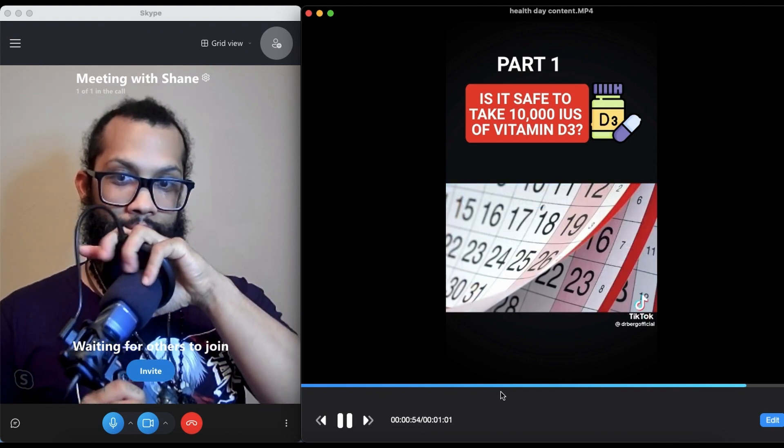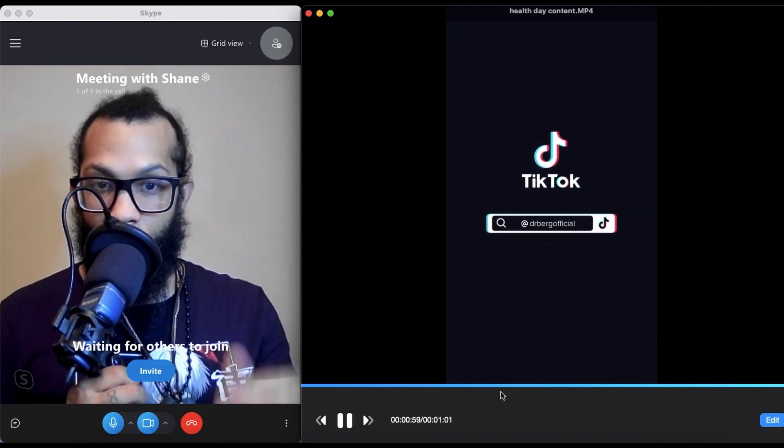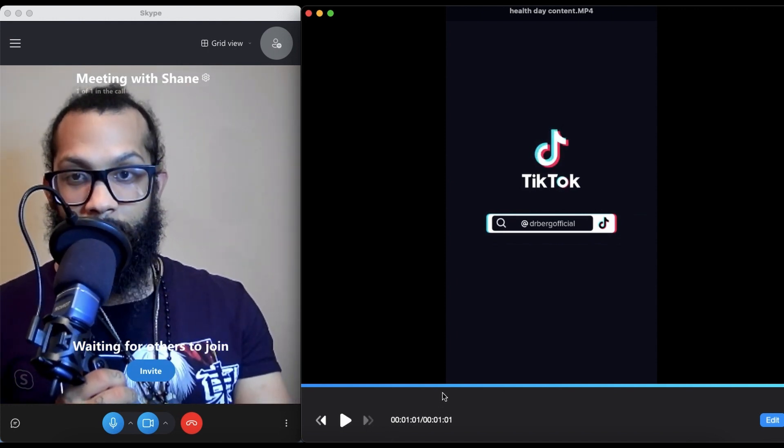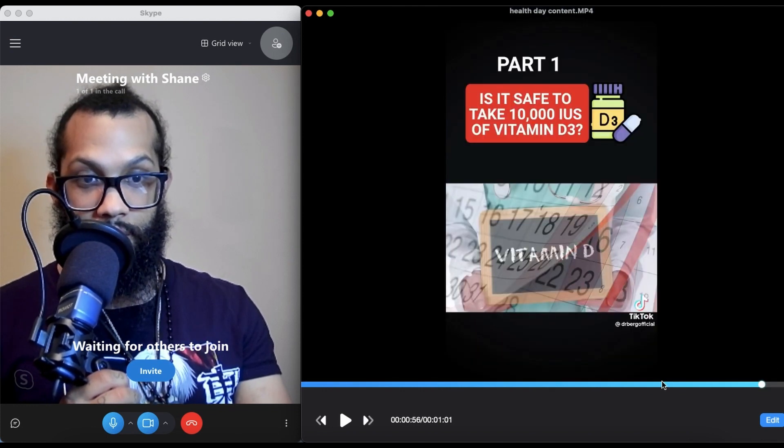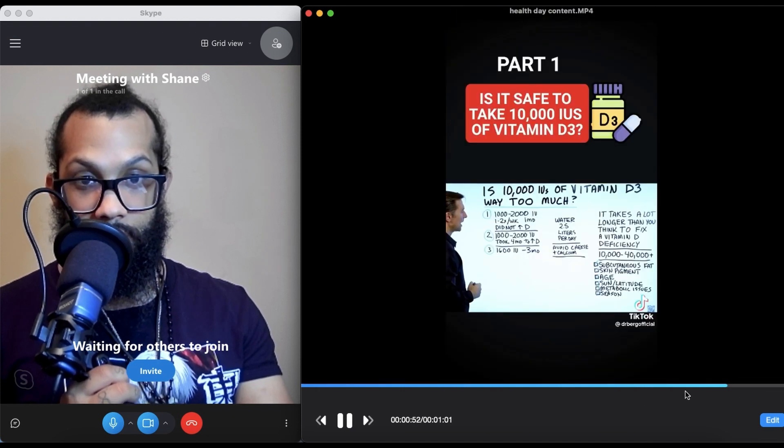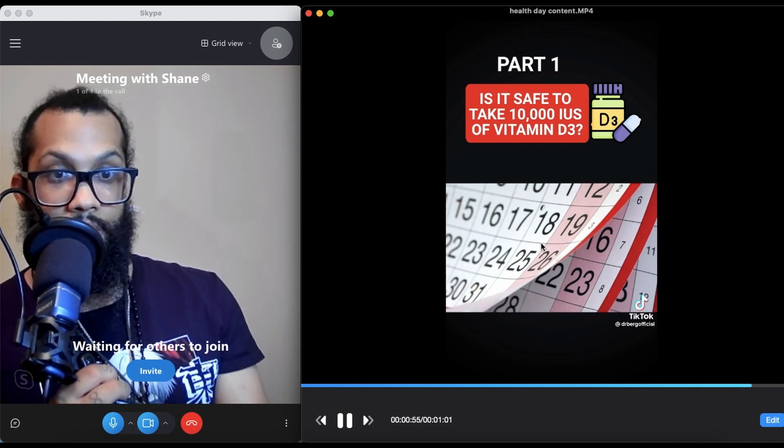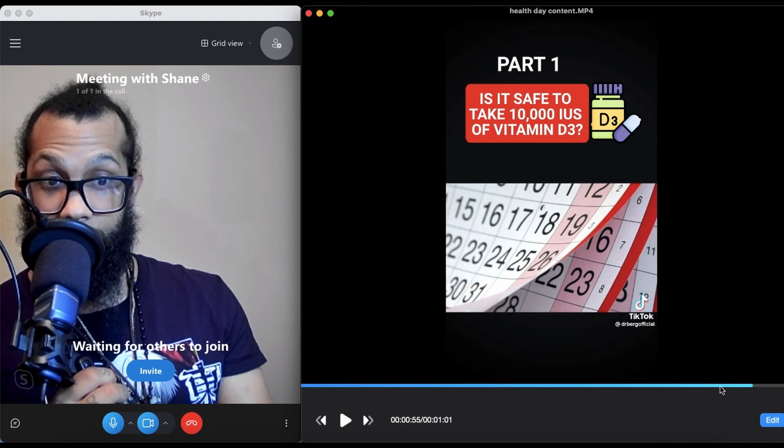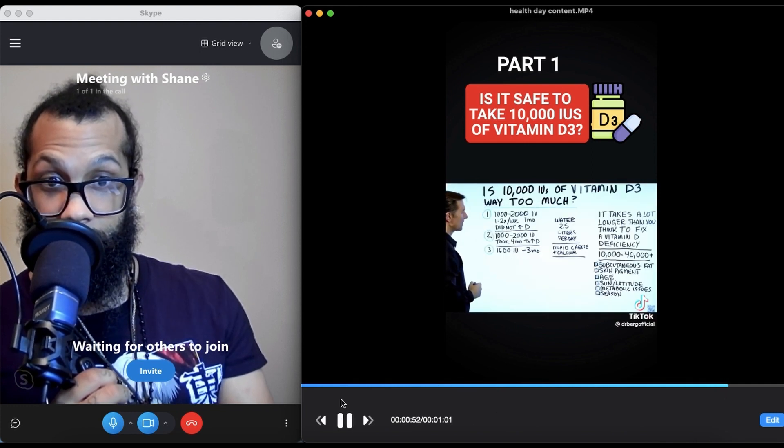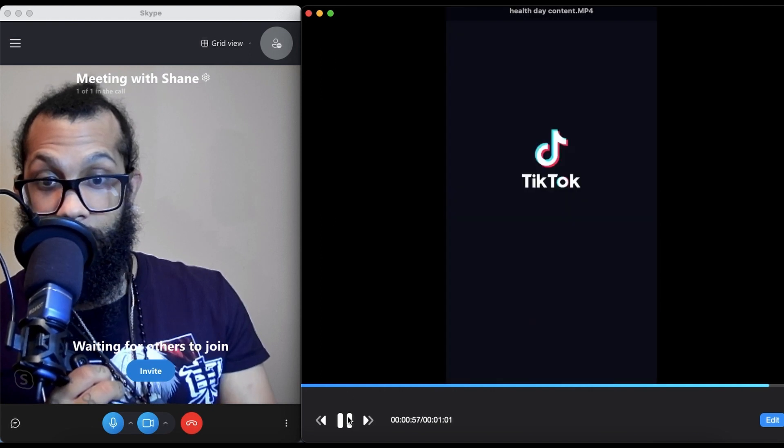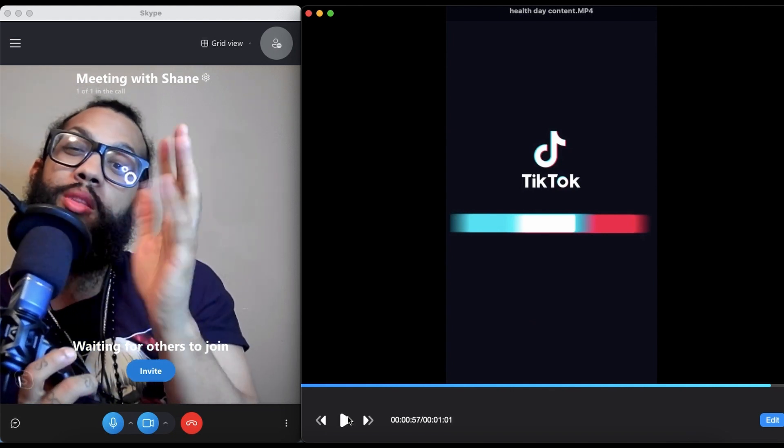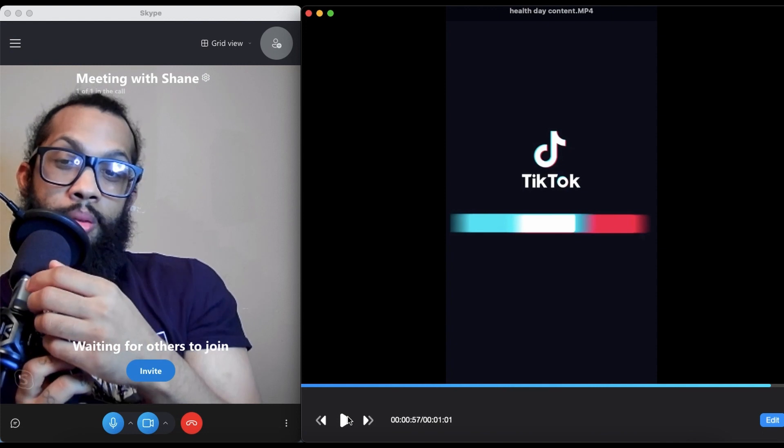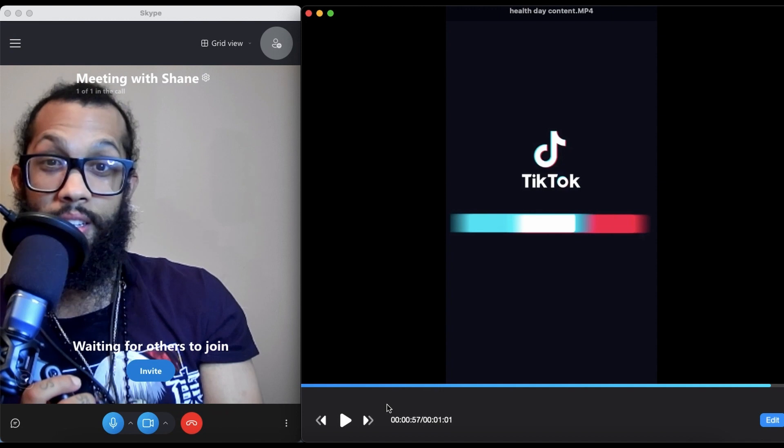Let's rewind that real quick. I want to make sure y'all heard that. He said it took 1,000-2,000 IU, and it took four months to elevate their vitamin D. Four months with what they tell you to take, which depends—some of the bottles say 5,000, but they're taking 1,000-2,000, and it took four months to even slightly raise it.